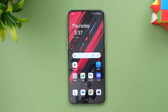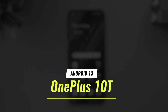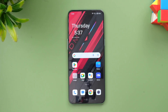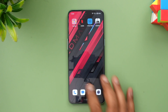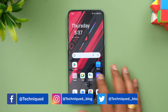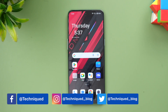Hello friends, welcome to Technique. This is Normal here and in this video we will be talking about the Android 13 update for the OnePlus 10T. The OnePlus 10T was launched in the second half of 2022 with Android 12, featuring the Snapdragon 8 Plus Gen 1 chip and OxygenOS on top of Android 12. Now it has been upgraded to Android 13 and OxygenOS 13, so let's see what features and UI changes this brings.